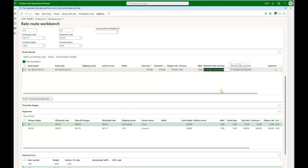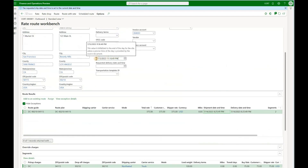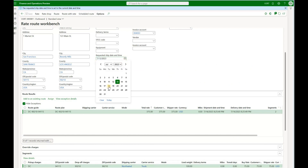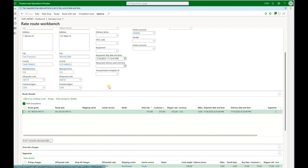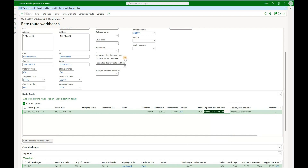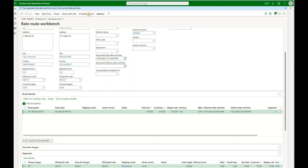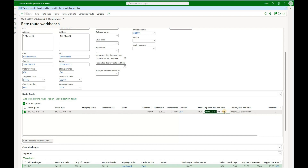Going back to the rate route workbench and clicking on scheduled routes, we see a result with a shipment date of 7/14 — the first scheduled milk run — because our requested ship date is today and the next available route is tomorrow 7/14. If we change the requested ship date to the middle of next week, the option shown becomes 7/21. If we choose a ship date of Sunday the 23rd, it picks 7/28 as the next available scheduled route.